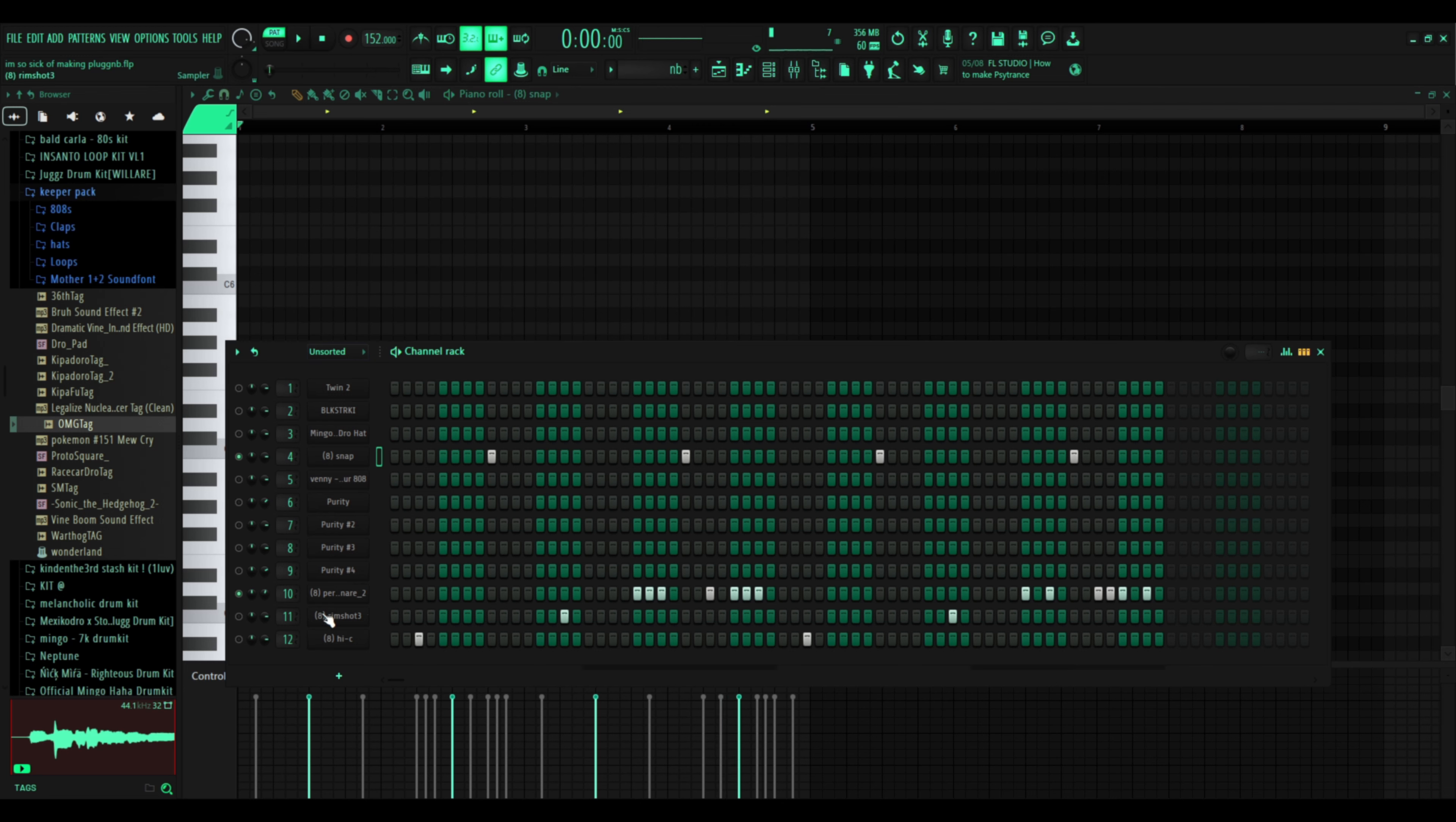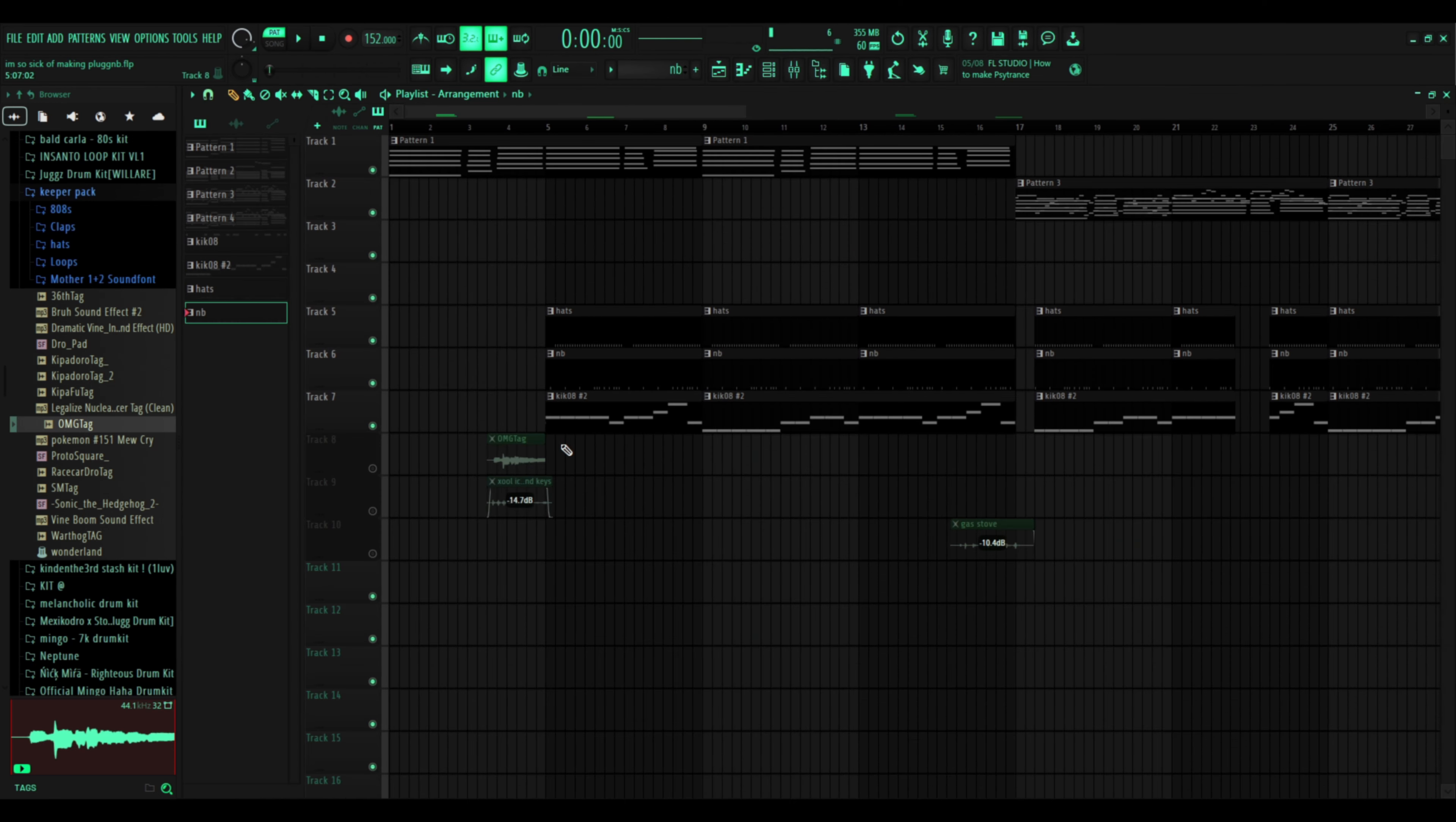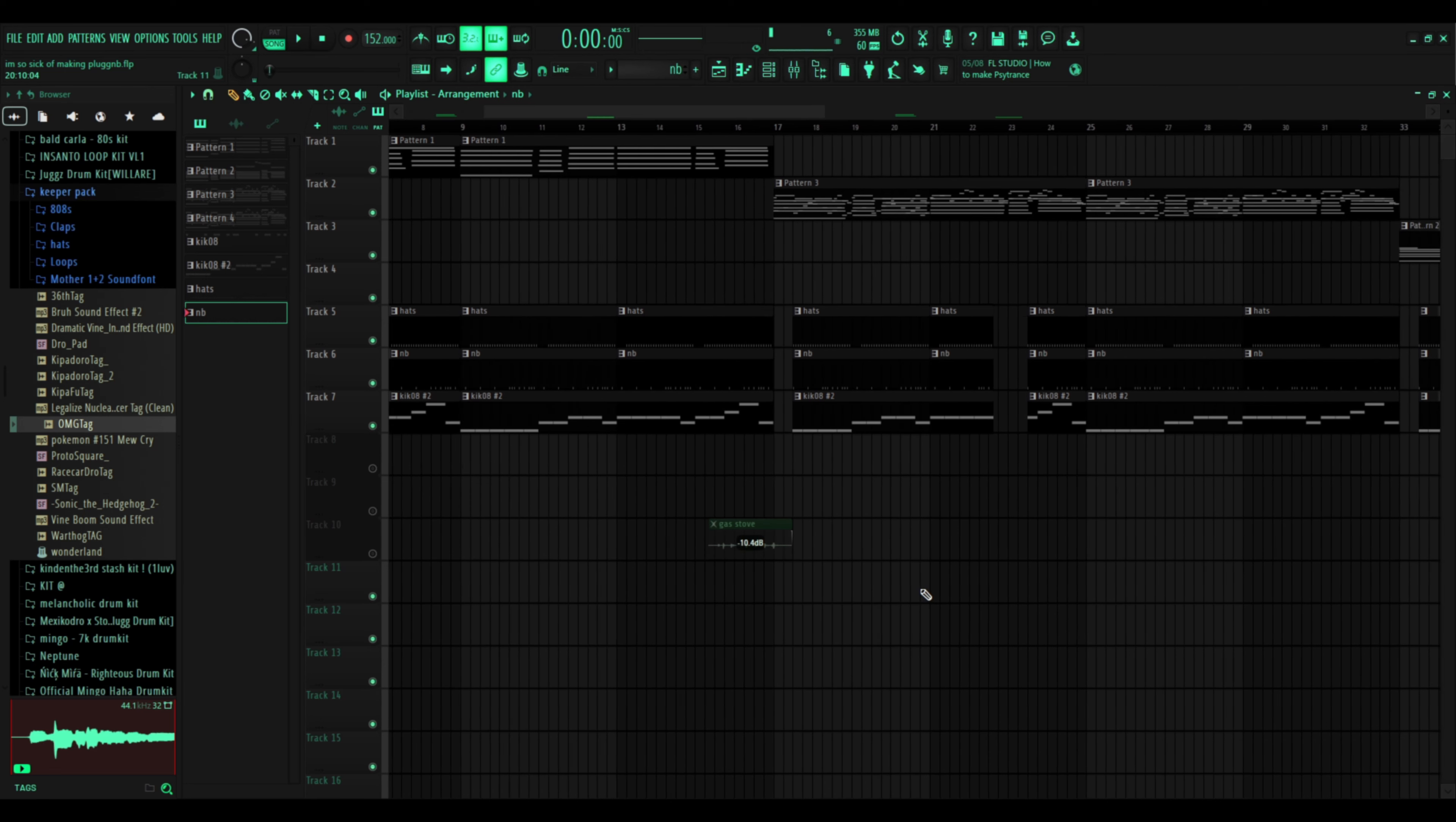And then just add some extra shit. The 808s, just go crazy with it. Just stay on the thing, and then the thing is done.